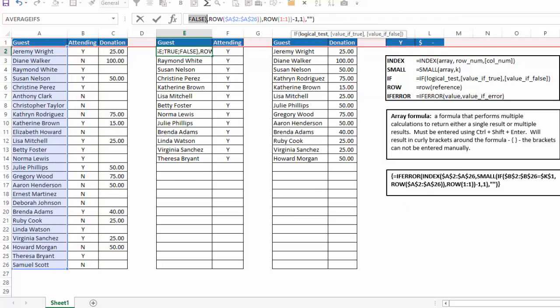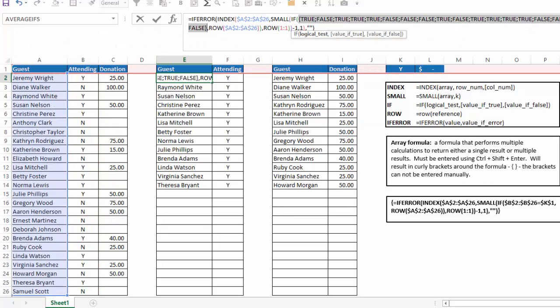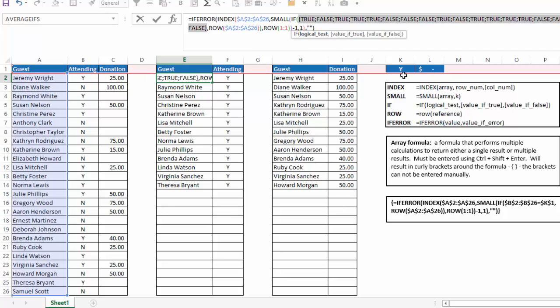you'll see, if I click on the down arrow here, that it's true, false, true, true, true, true, false, etc. Wherever there's a y in column B, I'll get a true. Wherever there's an n, I'll get a false because it's comparing it to k1, which has a y.